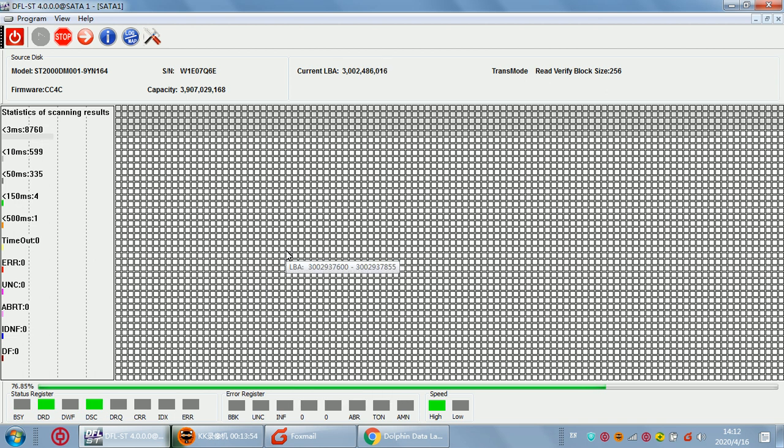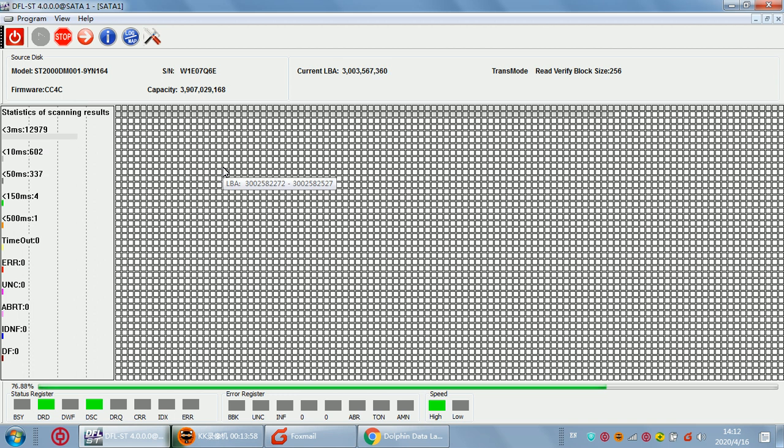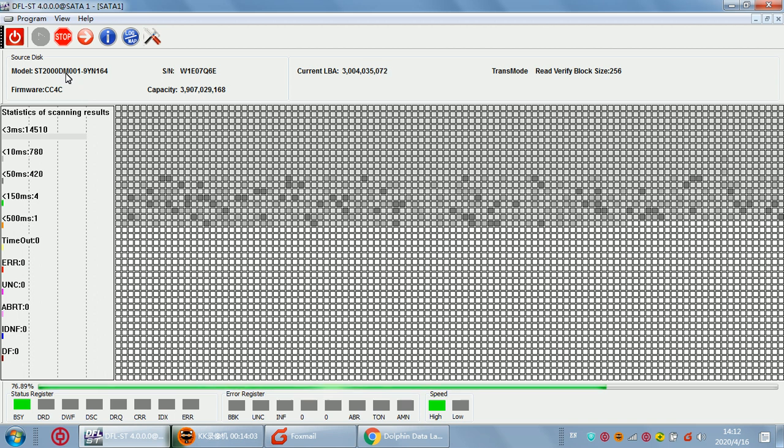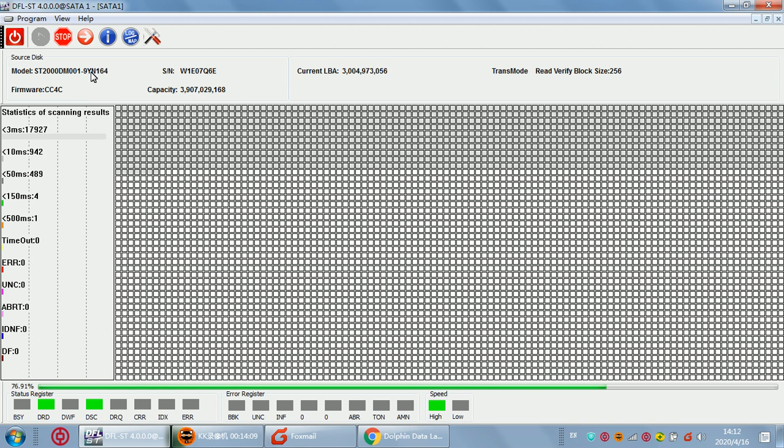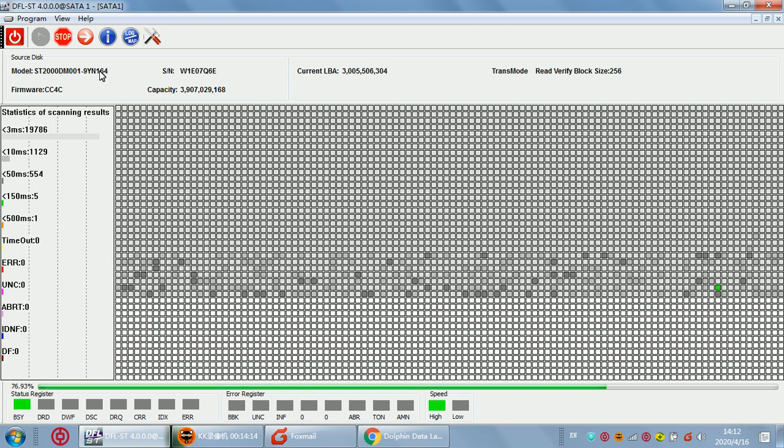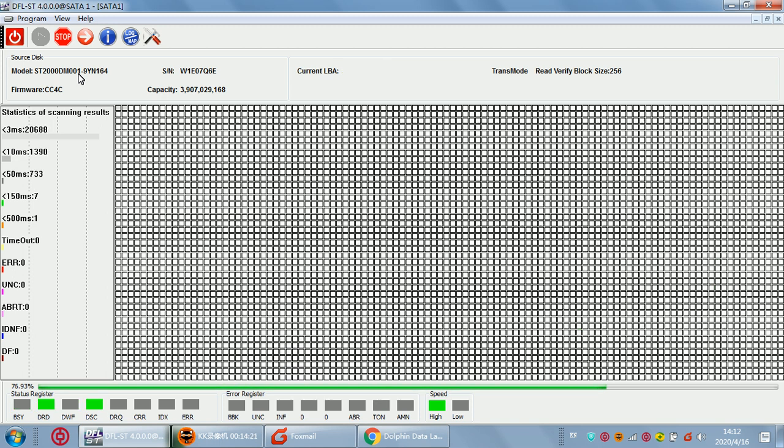Users can follow this video to fix this kind of partial sector access issue for some ST2000DM001. And this one, the LIYN, it's different. And some newer model for this one, it has SED lock. We can definitely unlock it easily with the DFL Seagate firmware repair tool.